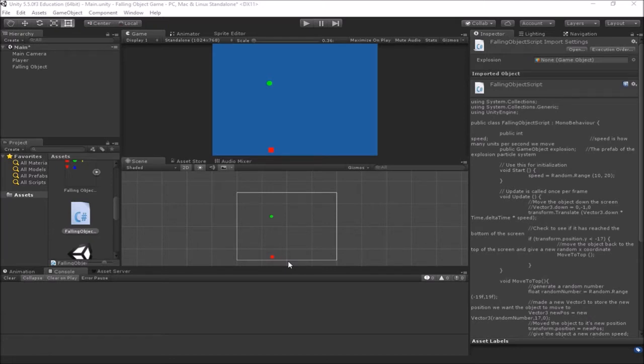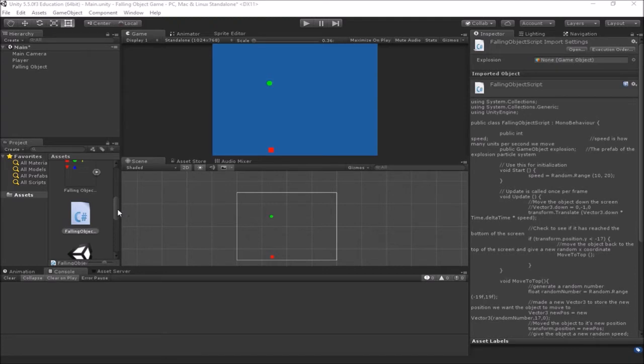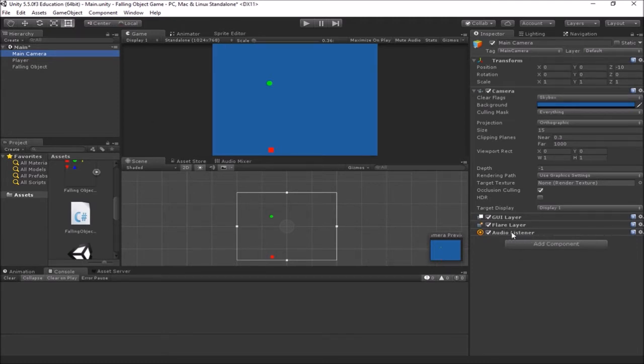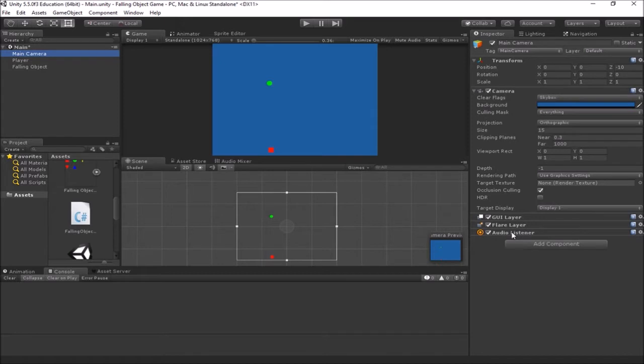In Unity, we're going to start out by adding a sound to our explosion. So sound in Unity is handled in a few parts. At least one object in your game needs to have what's called an audio listener. So when you drop a camera into a scene, it pretty much has an audio listener attached to it already. Think of the audio listener as the ears in your game. This is the position in your game world where the sound is being heard from.